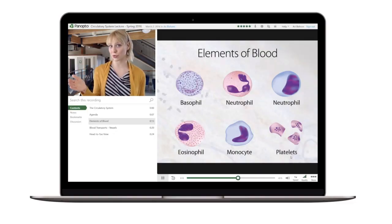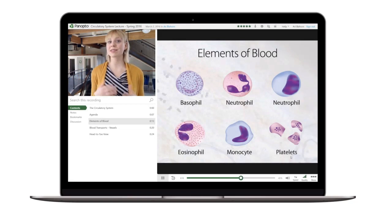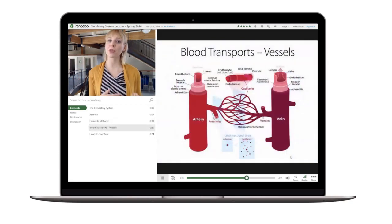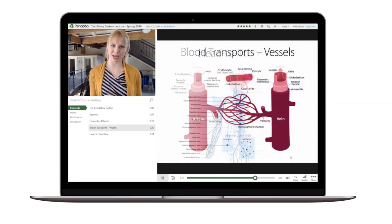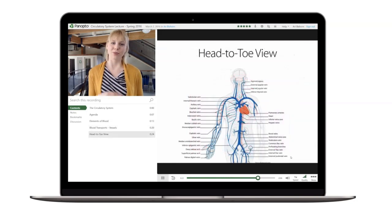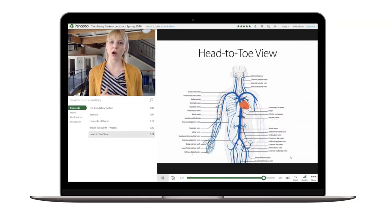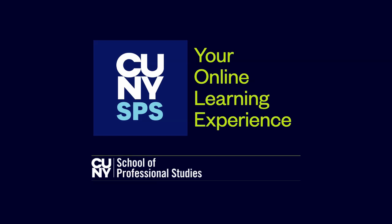In addition to refining your academic writing skills, you'll gain access to tools that enable you to create videos for sharing your knowledge and showcasing your creativity. At CUNY SPS, you'll embark on a rewarding online academic journey, where you'll gain knowledge and form meaningful connections with your peers and professors.